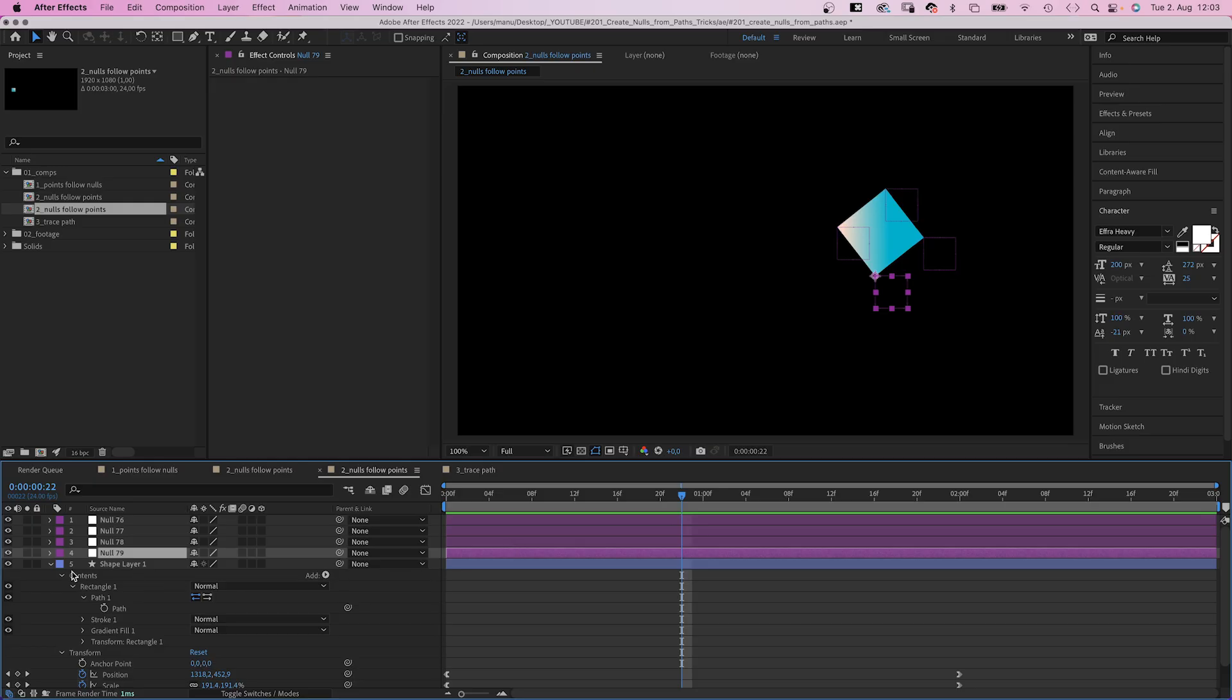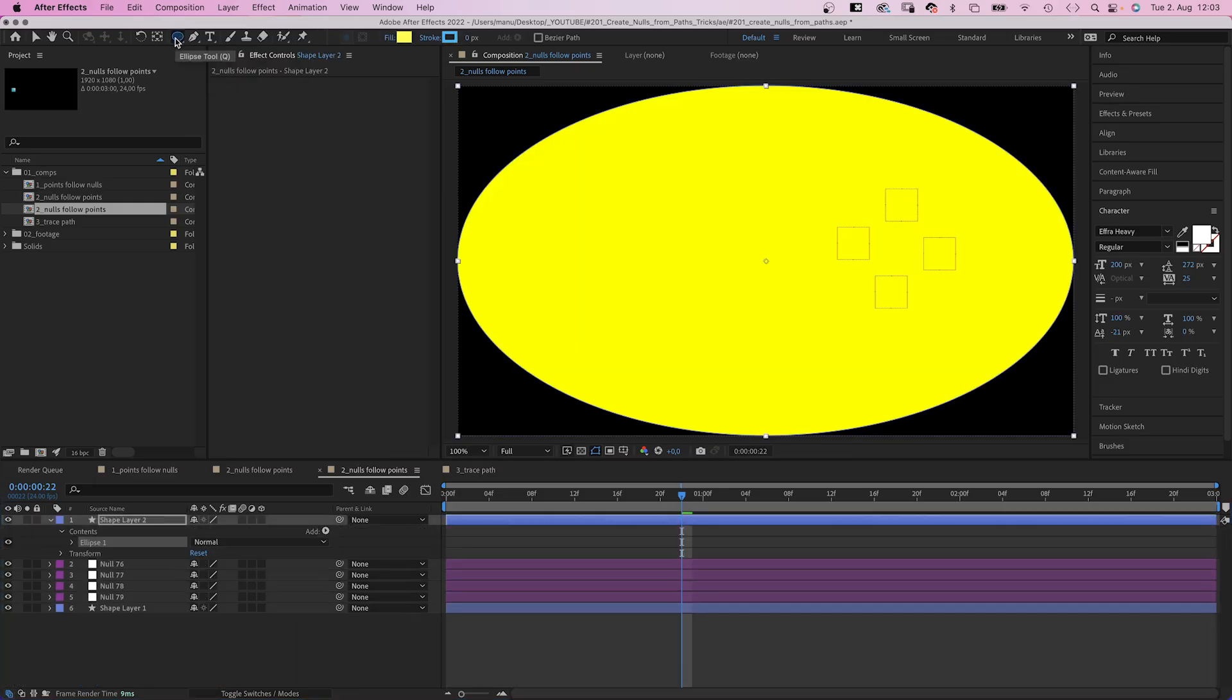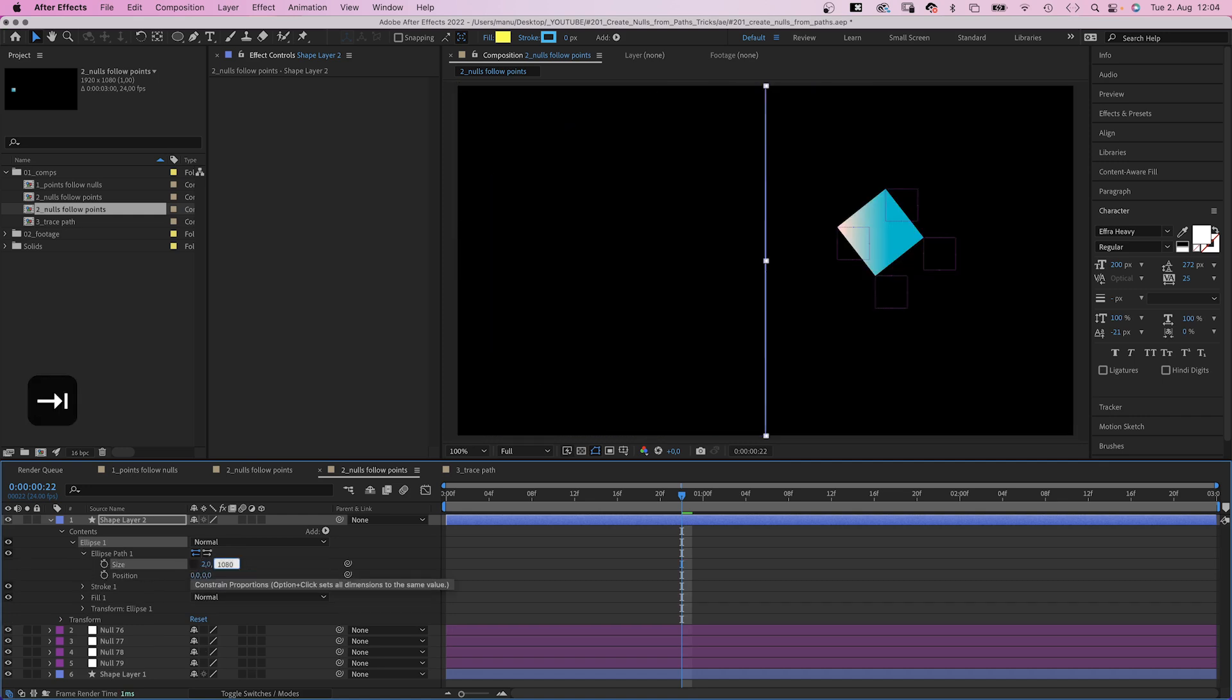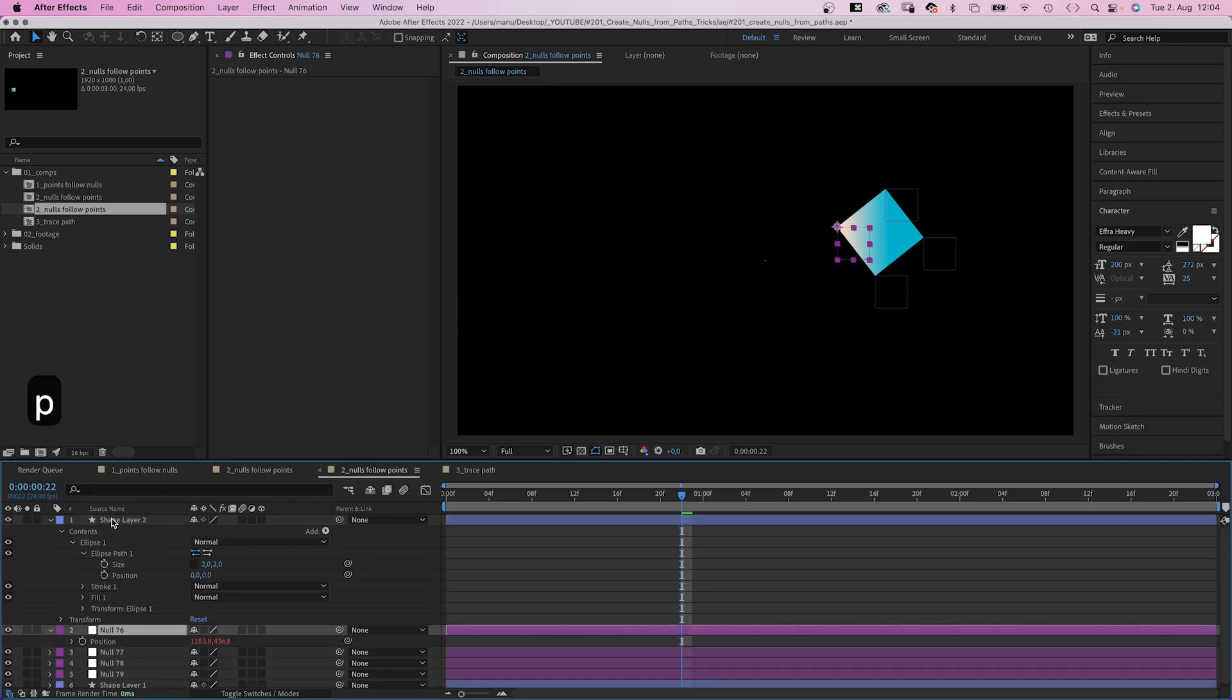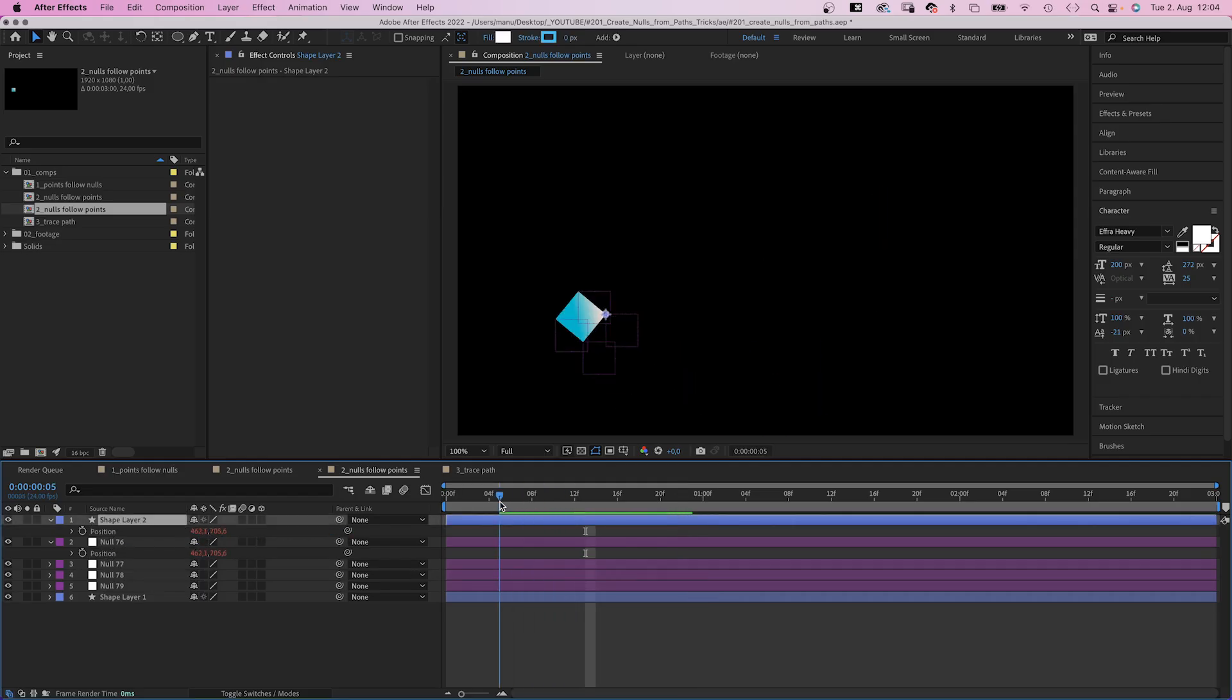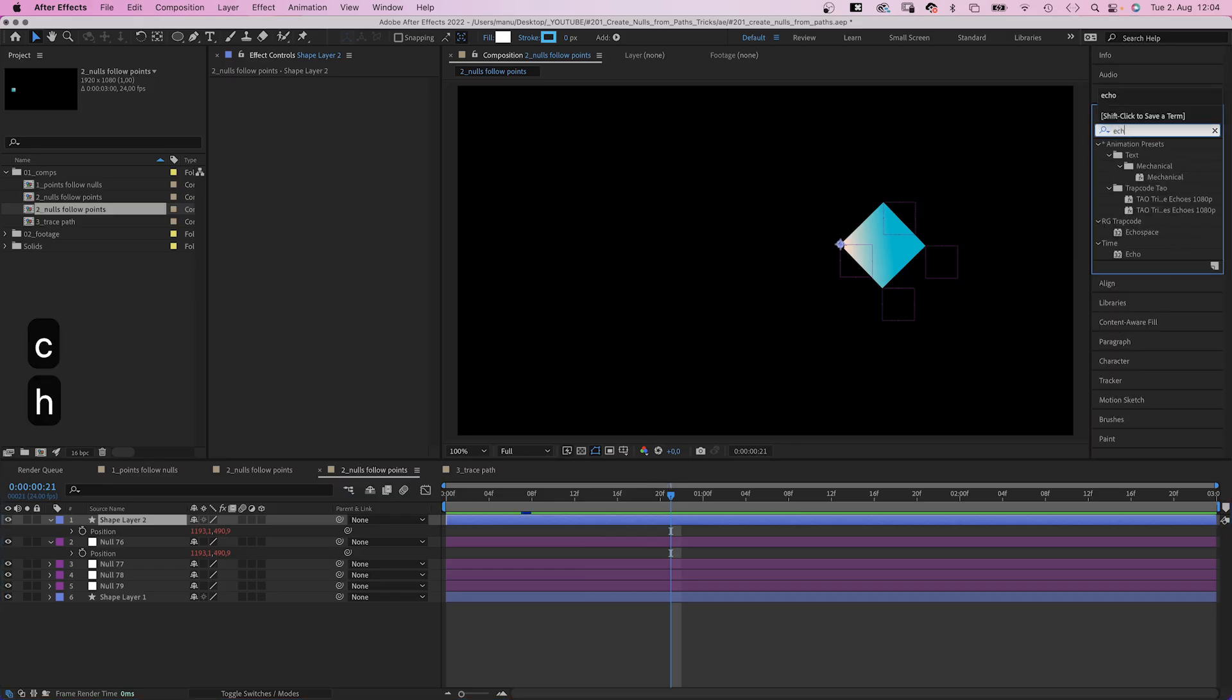With no layer selected, we double click on the ellipse tool this time, which creates a way too big shape. So we open the path property and set the size to two pixels. Let's use a white fill color. We open the position property of the null we want it to be linked to and link the position property to it, so it moves along.